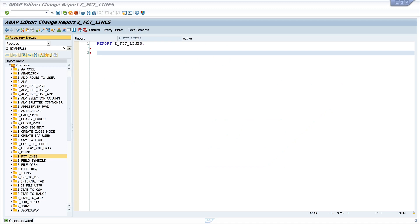Hello everyone. In today's video I will show you which functions are available for internal tables and how to use them. I will explain the functions: lines, line_index, and line_exists.